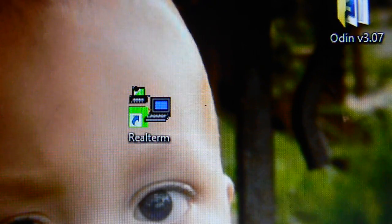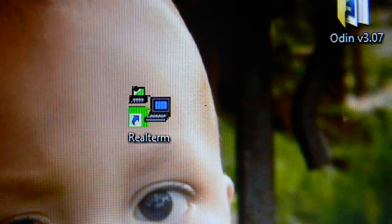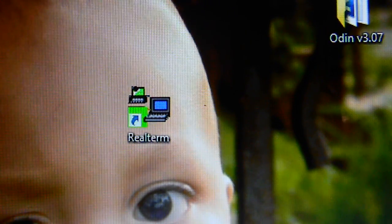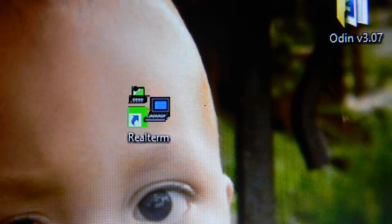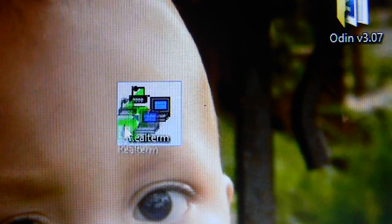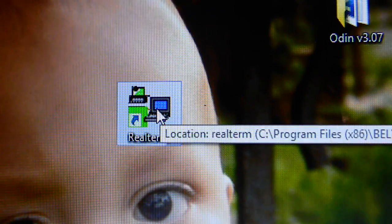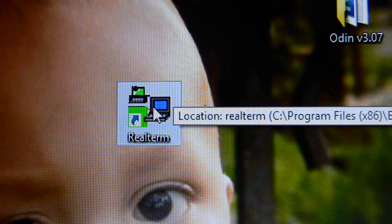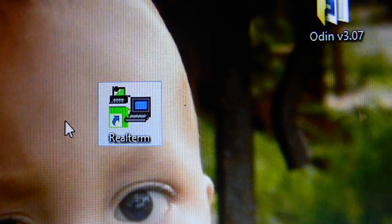Today is September 11, 2016 — rest in peace to everybody that fell on this day. But other than that, let's go ahead and go through it. The only thing you need is this program right here called RealTerm. I have a link in the description to download it. Install it on your computer but do not run it yet. After you have it downloaded and installed, plug your phone into the computer. I got the Galaxy S5 right here plugged into my laptop.